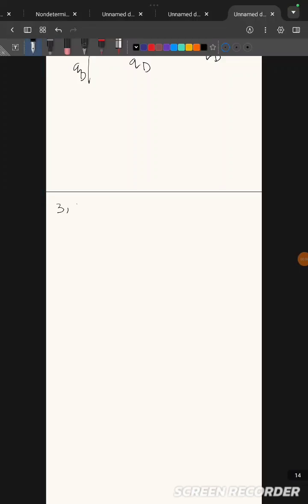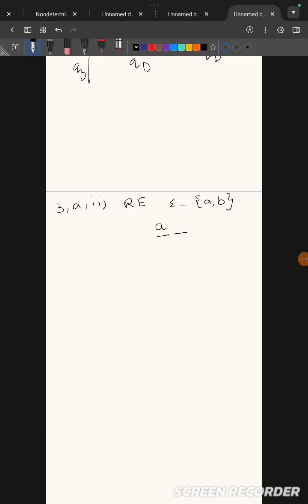This is question number 3a part 2. They have asked you to write a regular expression to accept strings of a's and b's whose second symbol from the right end is 'a'. Suppose this is the right-hand side end — the second symbol from the right end should be 'a'. They have not told what the start should be, so the end can be anything — either 'a' or 'b'.